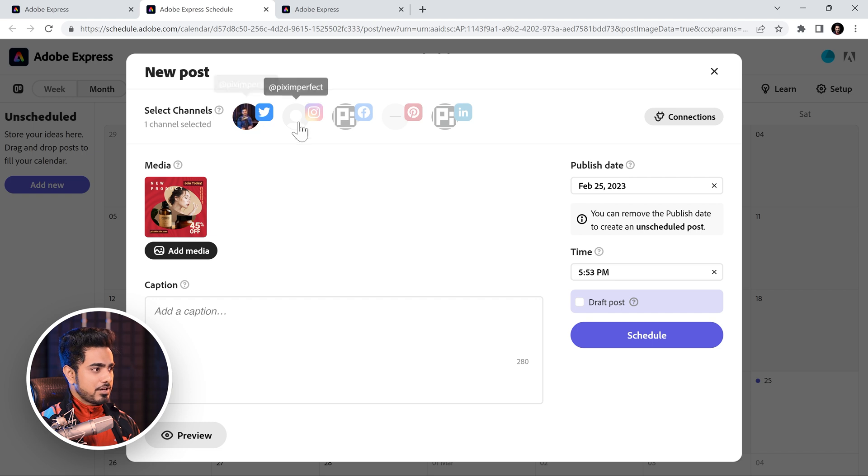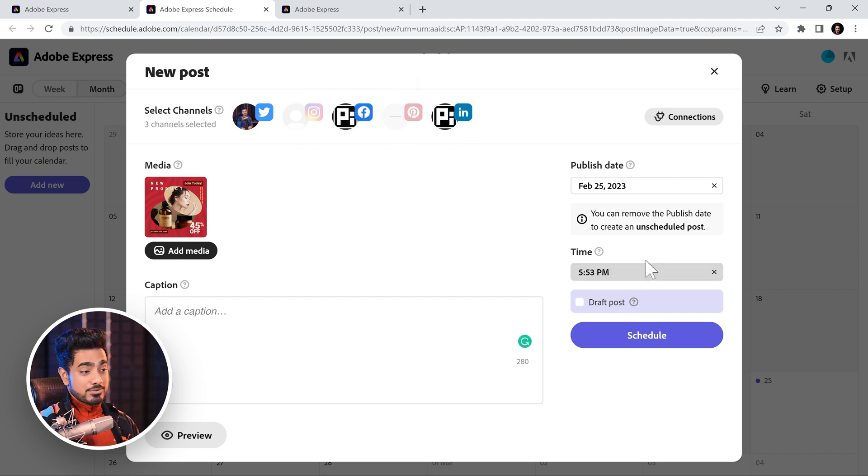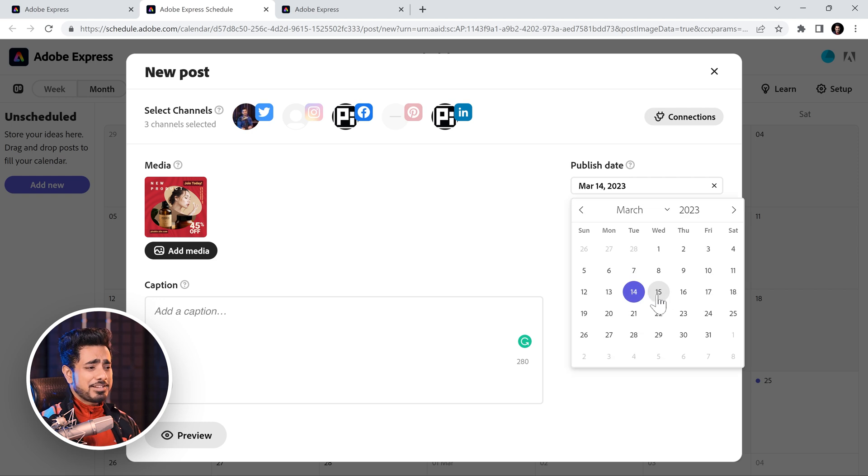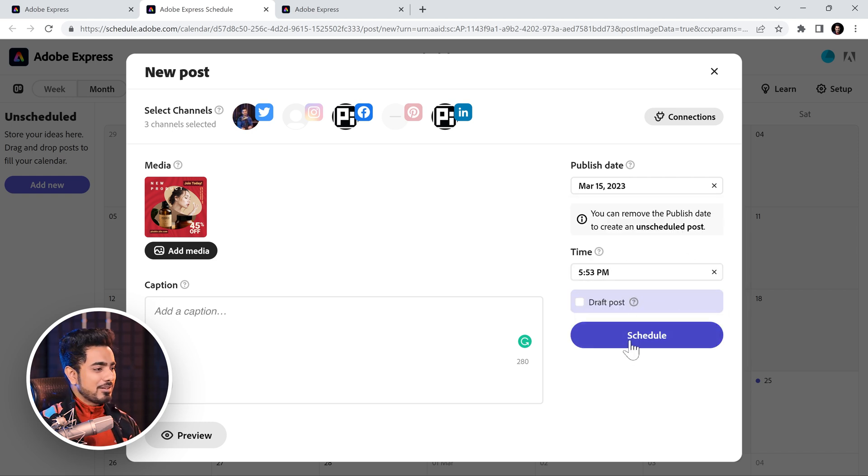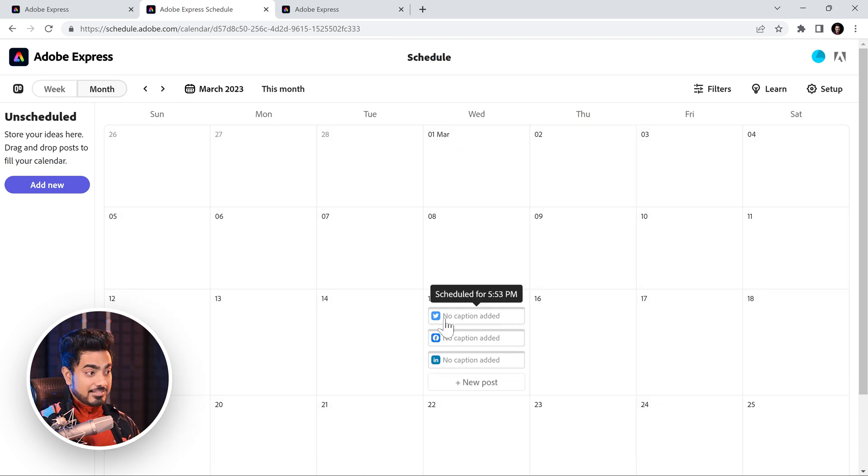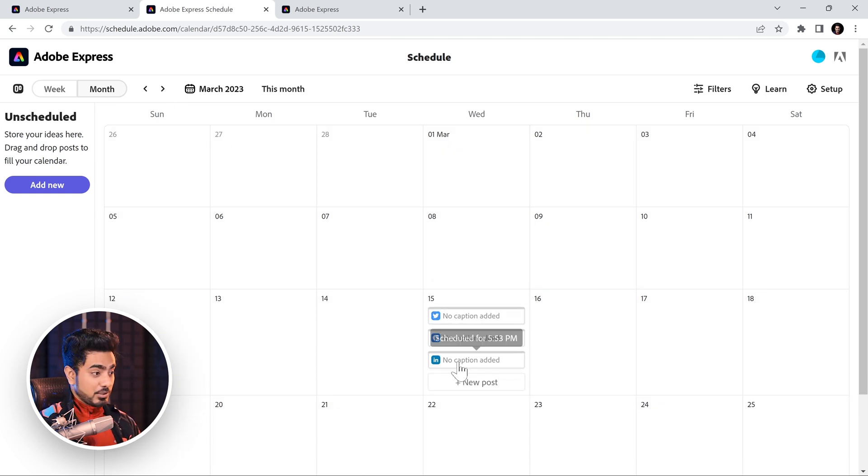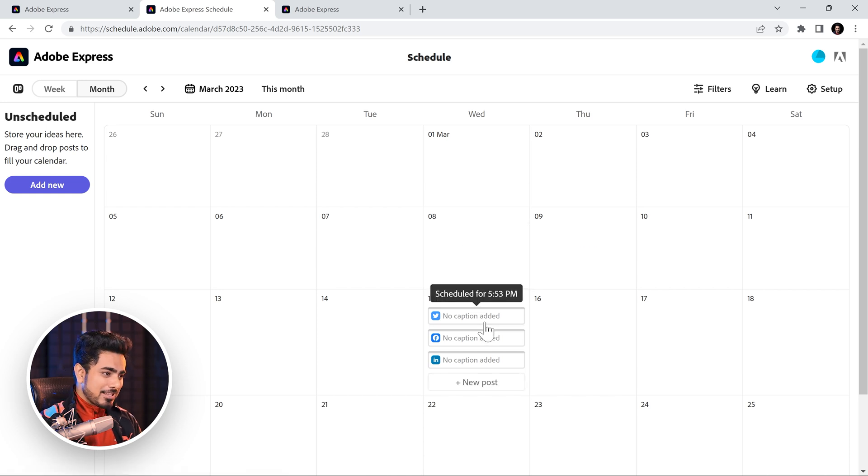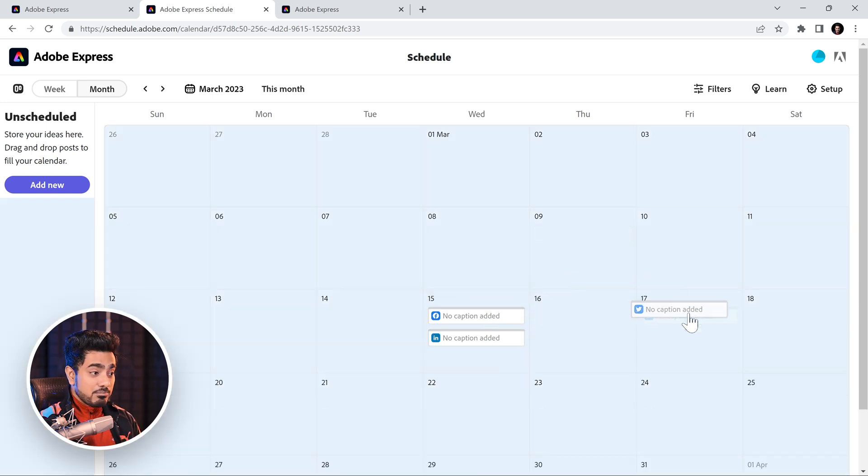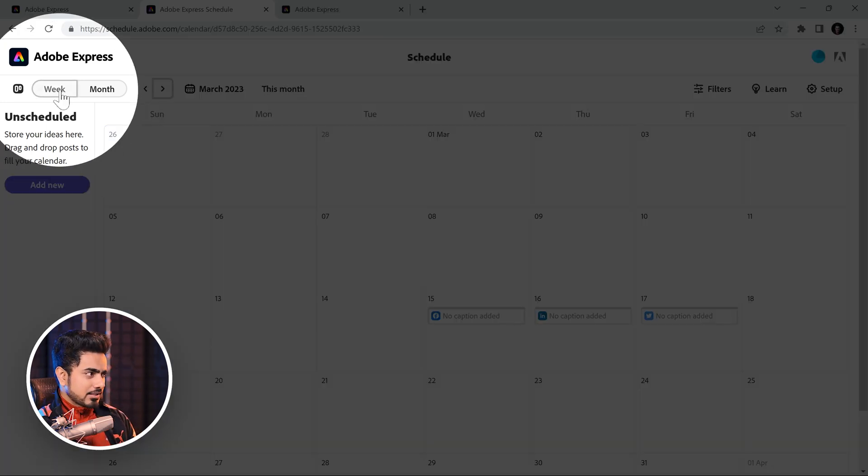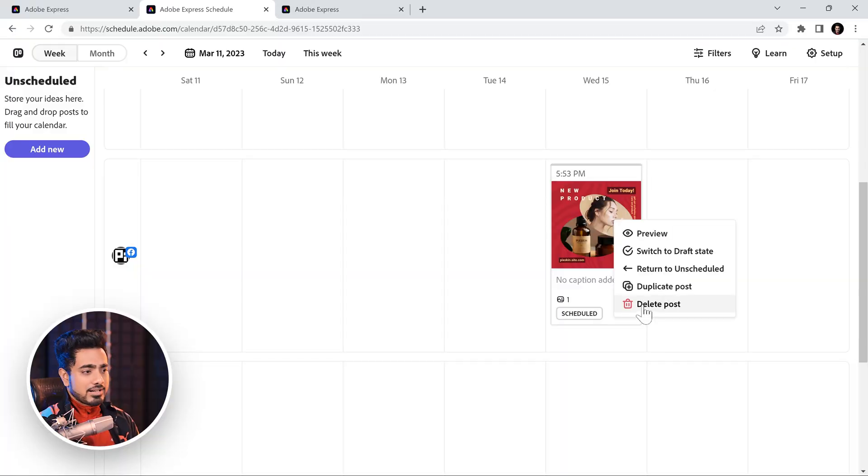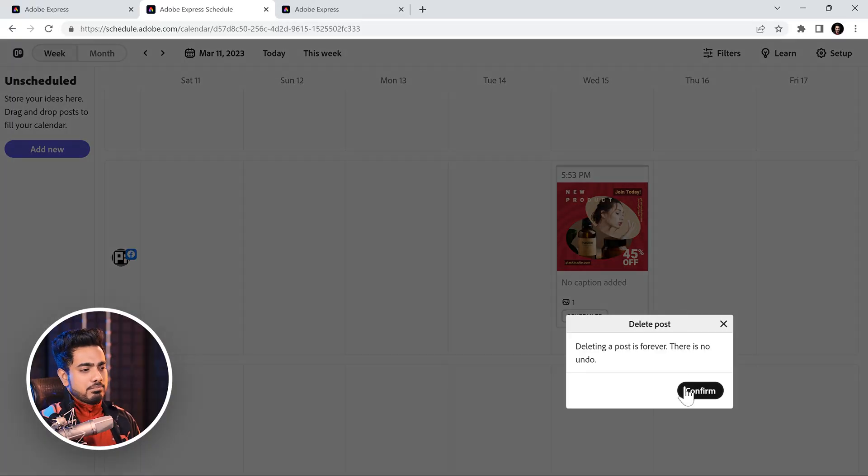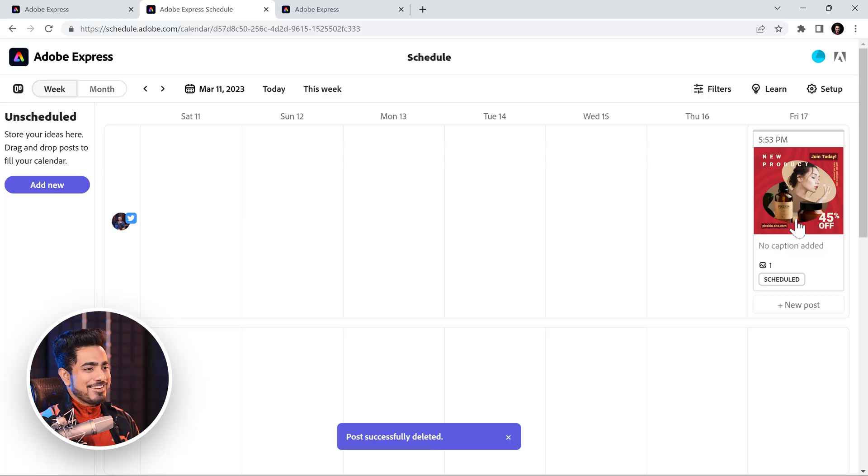And right here, you'll see Schedule. We can choose to share it in Twitter, Instagram, Facebook, LinkedIn. Write a caption. Choose a time. Let us choose a date far in advance so that we don't have to post it. The timing is fine. Click on Schedule. Now, if you go to March, you'll see that it's scheduled for Twitter, Facebook, LinkedIn. You can also add Instagram. You get the point. And you can move these around. You can also watch this weekly. And of course, you can right click on it and delete the post as well. So, I guess we need to do that.